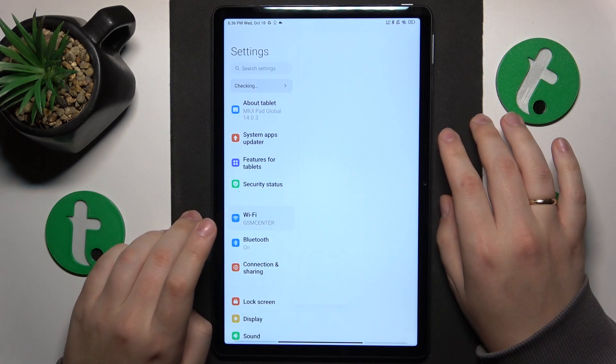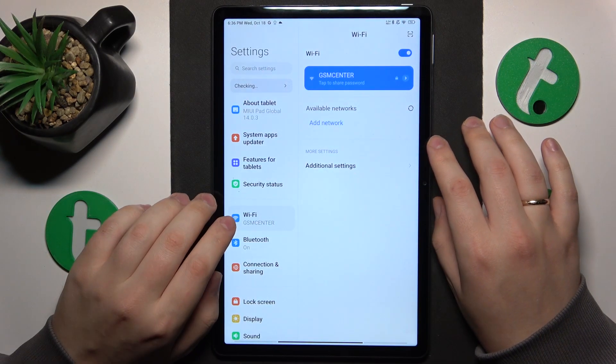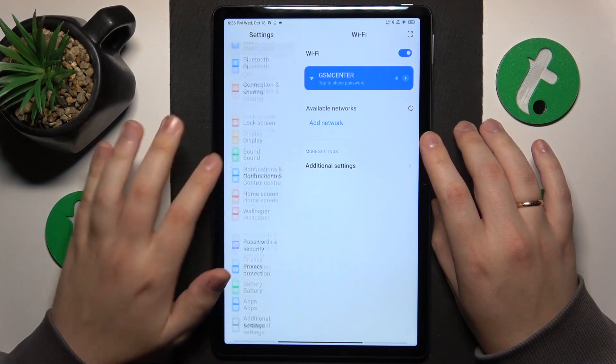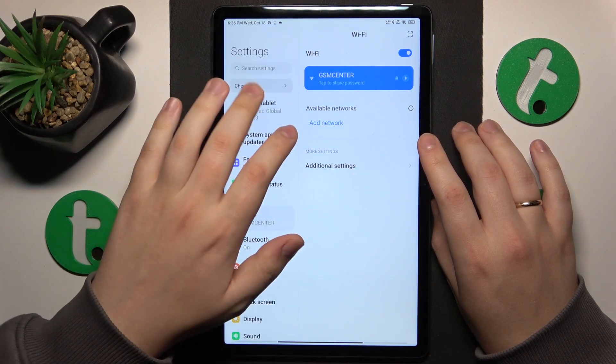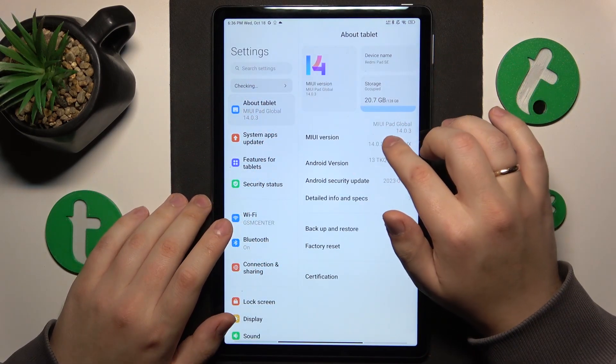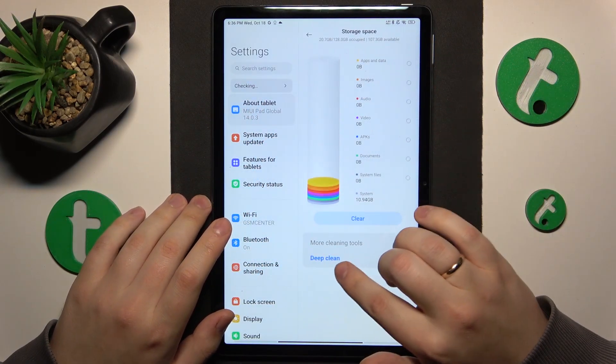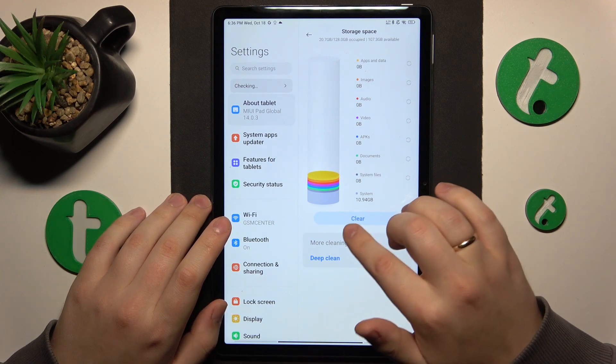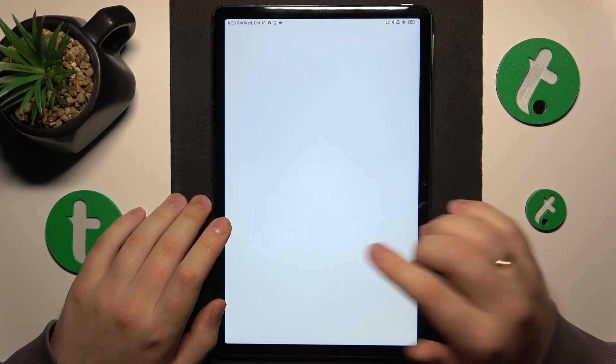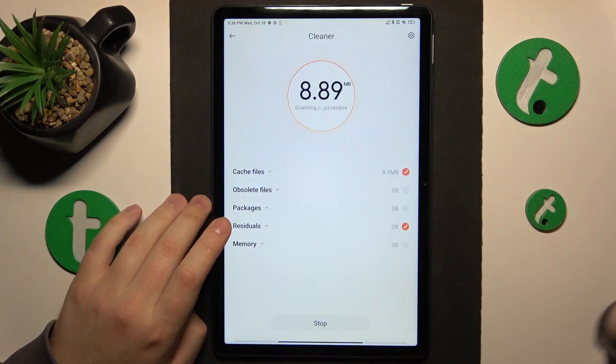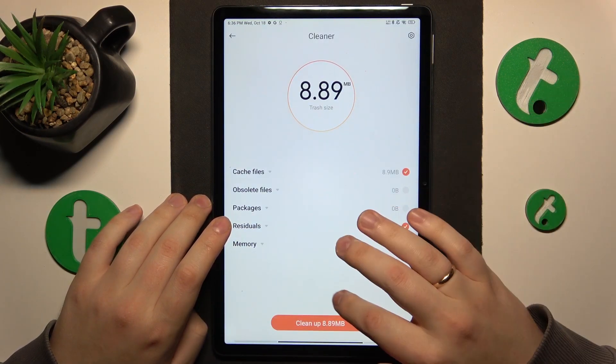Then on top of that, you can also perform the storage cleanup by launching Settings, go in for About tablet, here tap at Storage and at the bottom you'll see the Clear button, so tap on it and perform the storage cleanup.